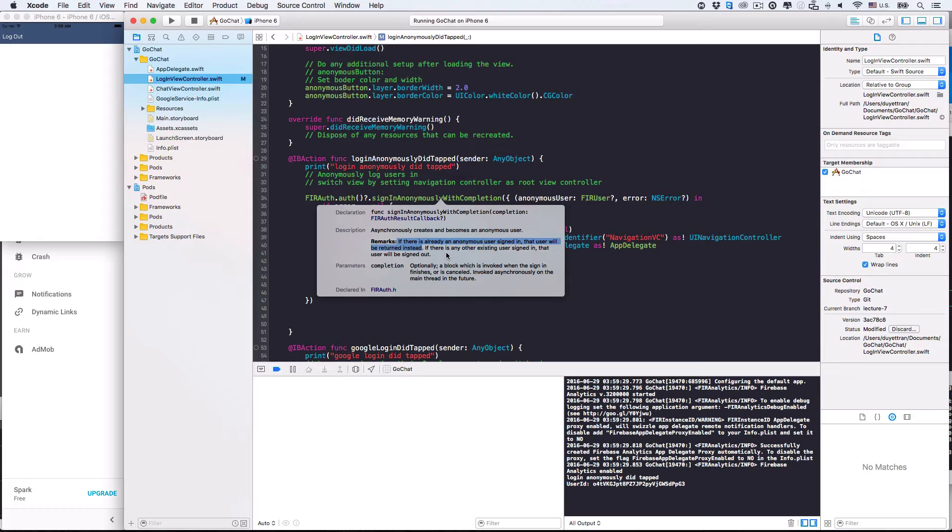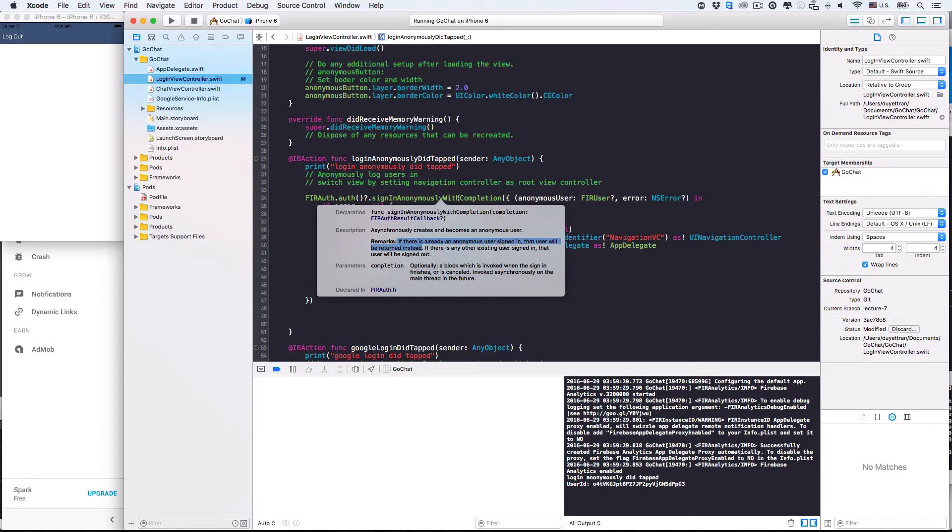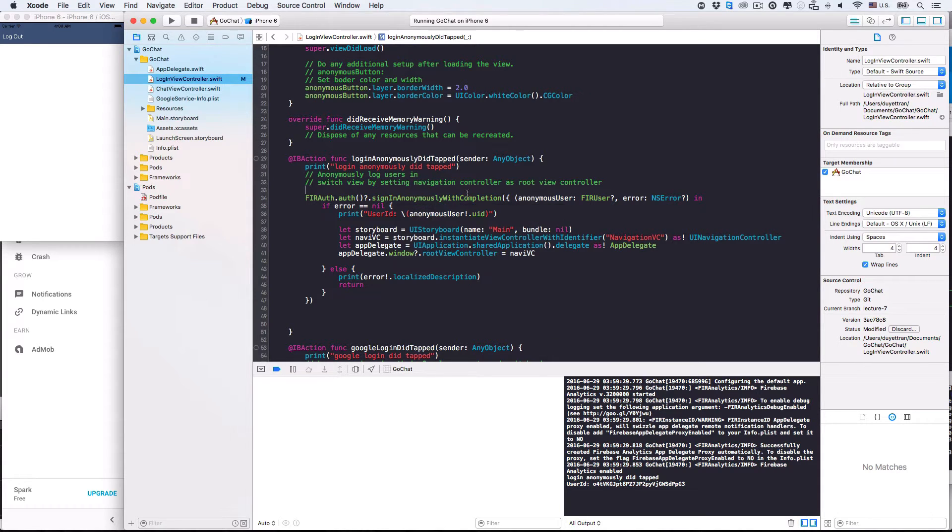Alright, it's been great. But our login view controller has to know we're using Firebase in order for it to sign users in. What if Firebase were to be shut down, like parse? So let's create a helper class to take care of these tasks.